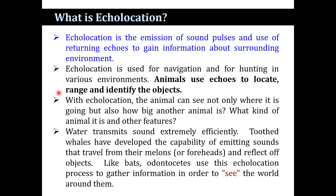Echolocation is the emission of sound pulses and the use of returning echoes to gain information about the surrounding environment. Echolocation is used for navigation and for hunting in various environments. Animals use echoes to locate, range, and identify objects. With echolocation, an animal can determine not only where it is going, but also how big another animal is, what kind of animal it is, and other features. Water transmits sound extremely efficiently, and toothed whales have developed the capability of emitting sounds that travel from their melons and reflect off objects, similar to bats.